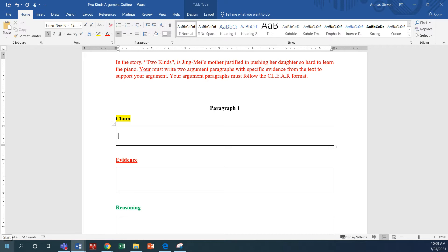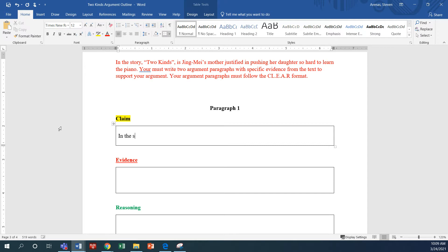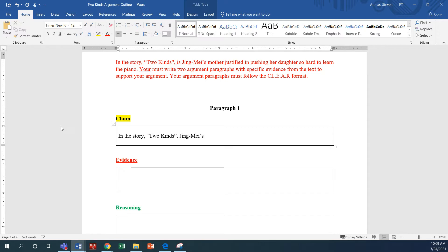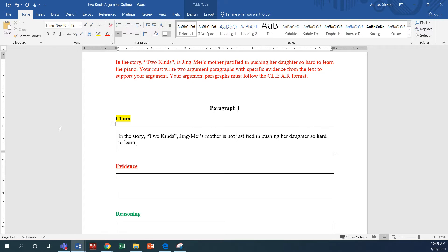Now, you can choose to use this claim or you can use a different claim, but here's what I'm going to say. In, oops, and let me go ahead and change the boldness. In the story, right, we want to give the title, Two Kinds. We'll say Jing Mei's mother is not justified in pushing her daughter so hard to learn the piano.